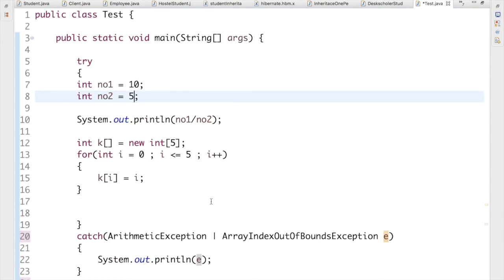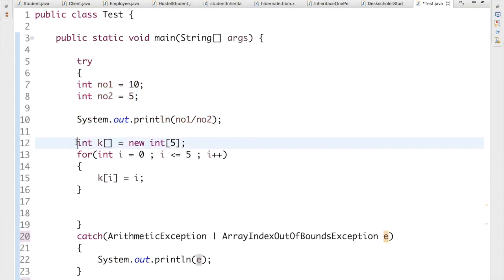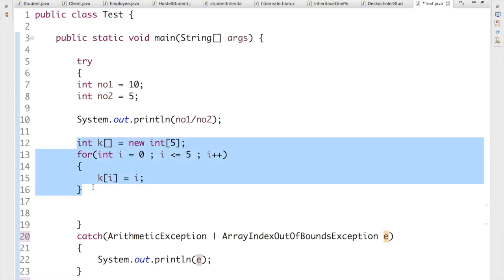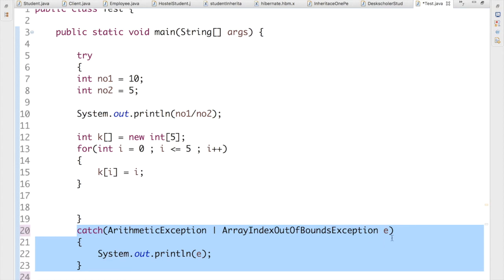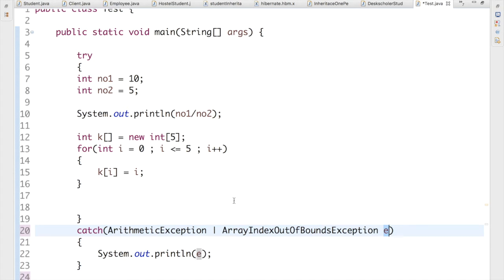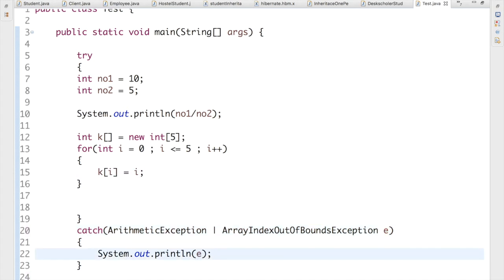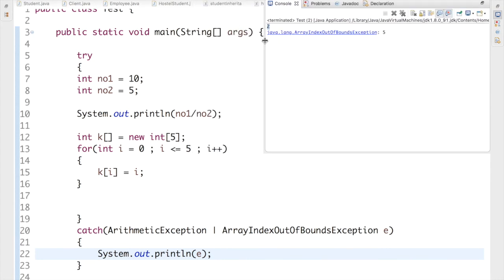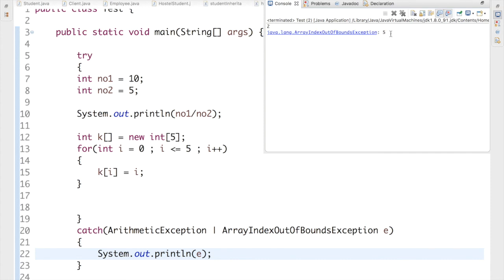Now there's no arithmetic exception problem, but this array code will give ArrayIndexOutOfBoundsException — so this catch block executes and e contains the ArrayIndexOutOfBoundsException object. Let me run it again — there we go: 2 from the division sysout, then java.lang.ArrayIndexOutOfBoundsException at index 5. That's really cool!